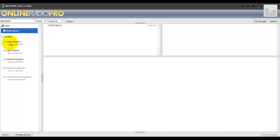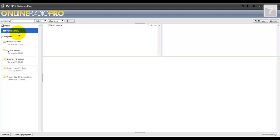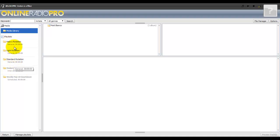You have light rotation, standard rotation, heavy rotation. You can create more playlists - we have a video on that. These are standard folders that are created when you first launch your station.